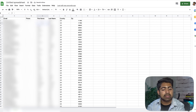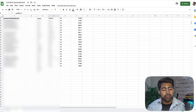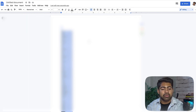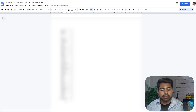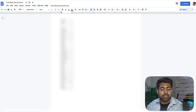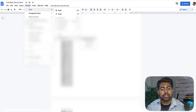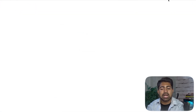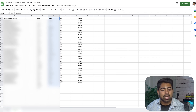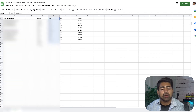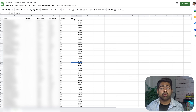Do the same thing for the last name column — copy it, go back to the Google Doc, paste it unlinked, select all, go to Format > Text > Capitalization > Lowercase, then copy everything and paste it back into the spreadsheet. Make sure everything is properly set up with no unnecessary extra columns or spaces before moving on.